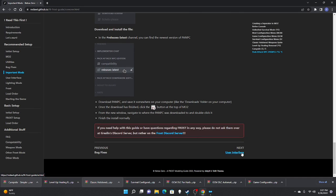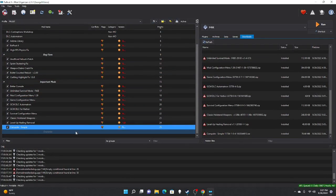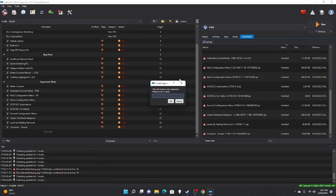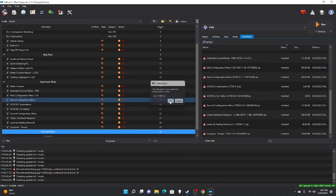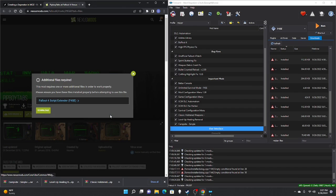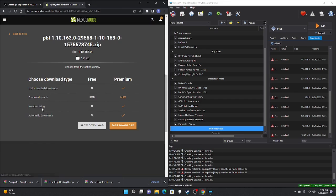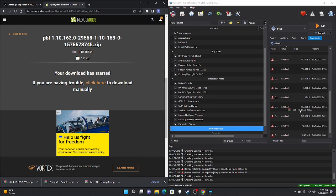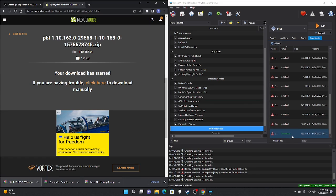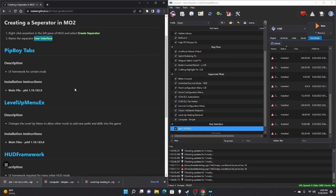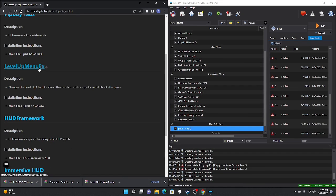With that out of the way, you are officially done with your important mods. We're going into user interface mods. Create another separator and label it User Interface. First mod is Pip-Boy Tabs — manually download, slow download, take those files, drag to the right pane, double-click, OK, check mark.